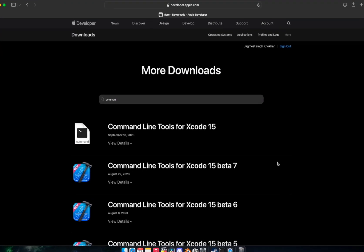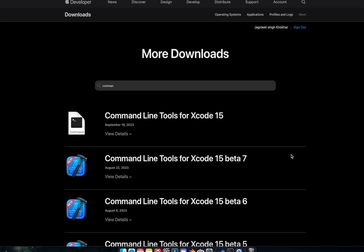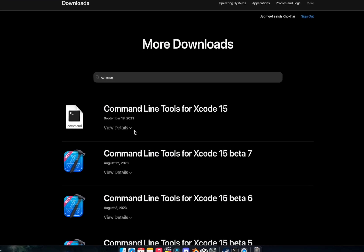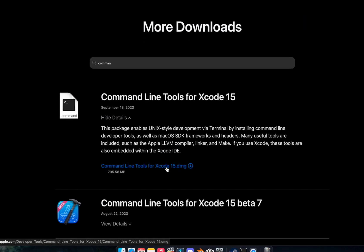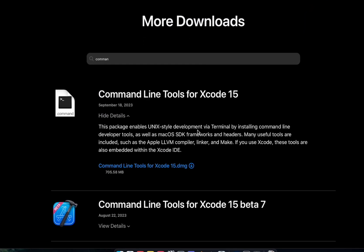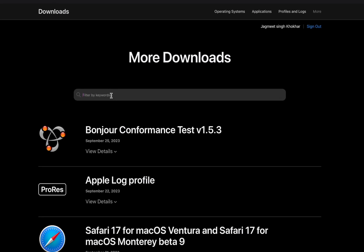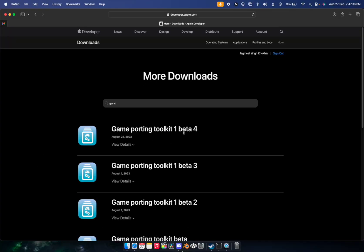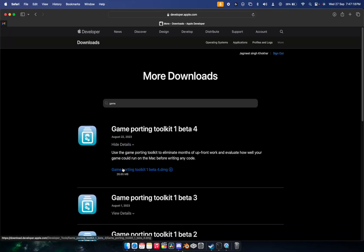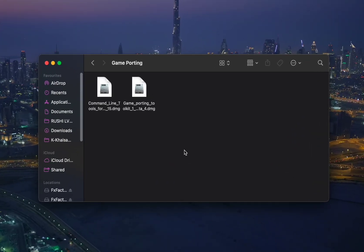Once you're here, make sure you don't download any beta version. Just go to View Details and download it — it will start automatically. I've already downloaded it so I won't be downloading again. Then search for 'Game Porting Toolkit' — it's beta 4 — go to View Details and download the Game Porting Toolkit as well.